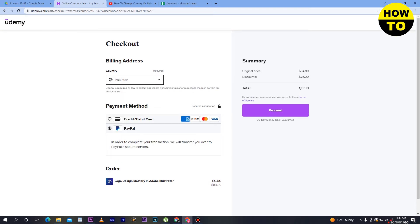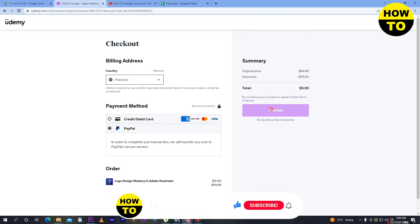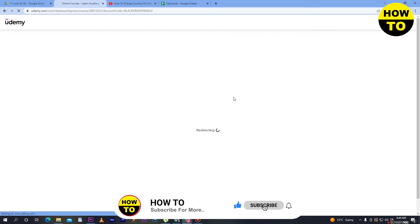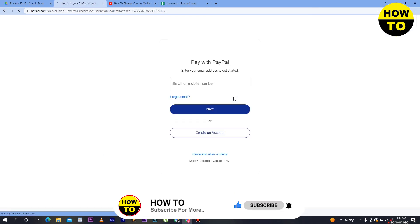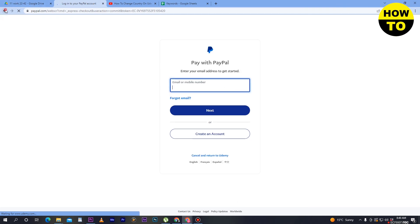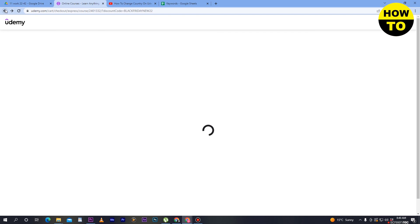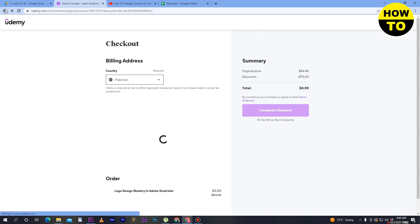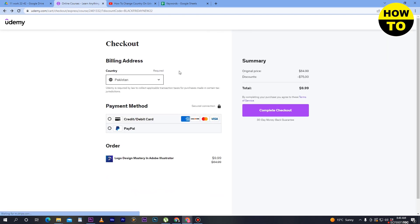billing address, like country. After that, click on proceed. When you click on proceed, your payment method is added. Simply log into your PayPal account or add your credit card. In this way, you can add a payment method on Udemy.